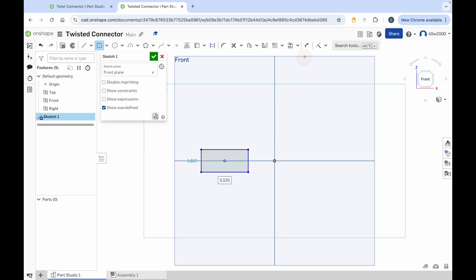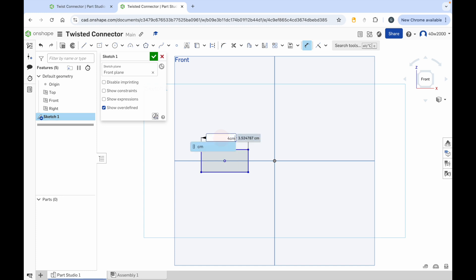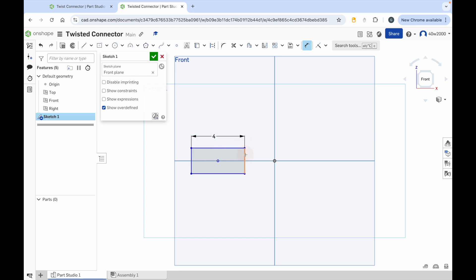Go to the dimension tool, click on the top of your rectangle, move the mouse cursor outward, click again and we're going to use a measurement of 2.5 cm and press enter. Then click on the other side of your rectangle, move the mouse cursor outward, click again and we're going to use a measurement of 2.5 cm and press enter.